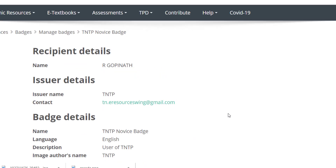You can download the TNTP Novice Badge. You can register as a member in TNTP. If you log in to TNTP, you can register using all these buttons. Here are the student's details.